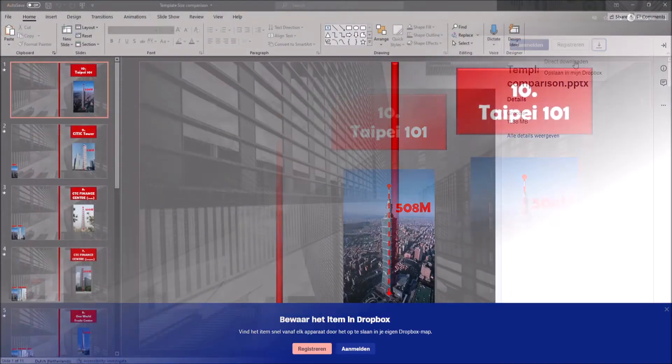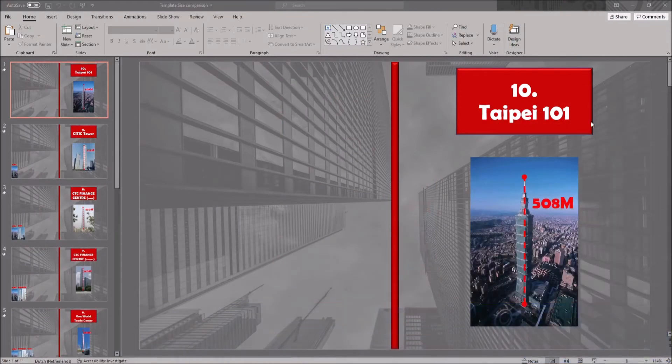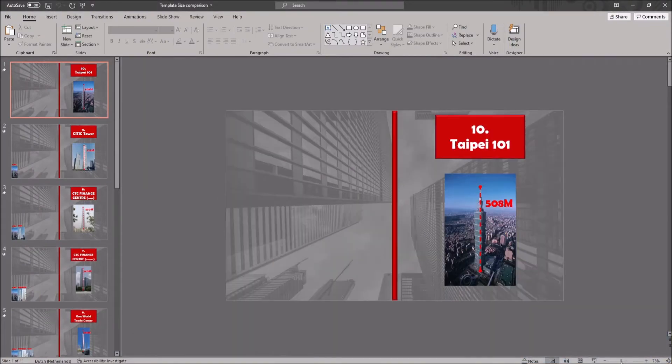Once you open up the template, you will see the default information, which is the top 10 tallest buildings in the world.